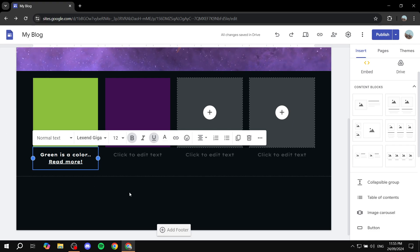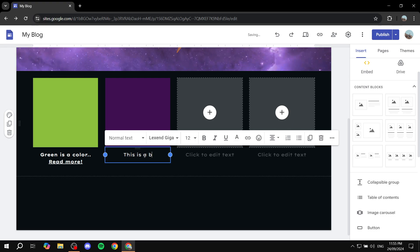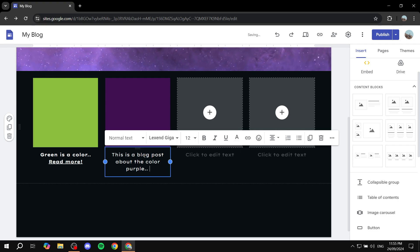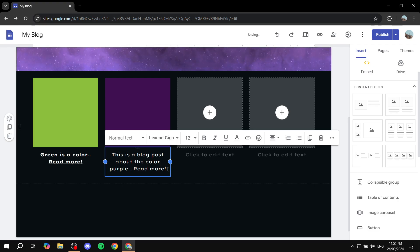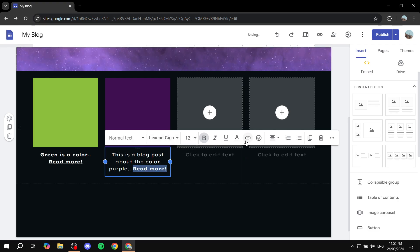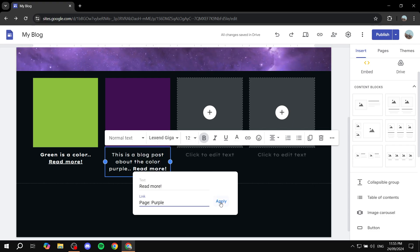Let me do it one more time for the purple one. This is a blog post about the color purple, and then we can go ahead and add the read more. You can change how it looks — you can make it bold or whatever you want, just type it out however you like. Then go ahead and add the link, select the page that you want, and click Apply.